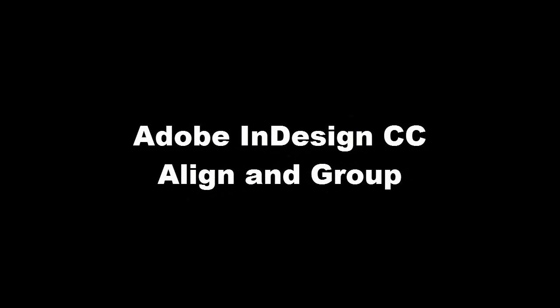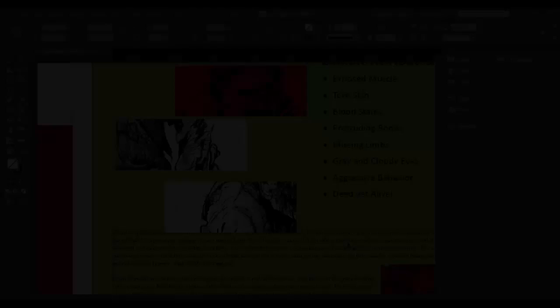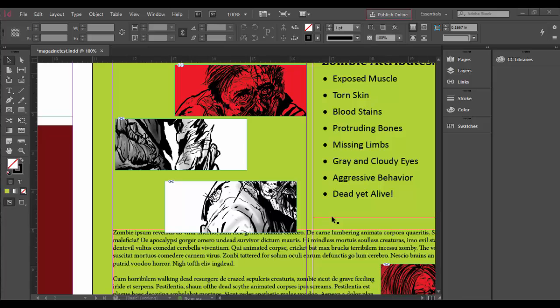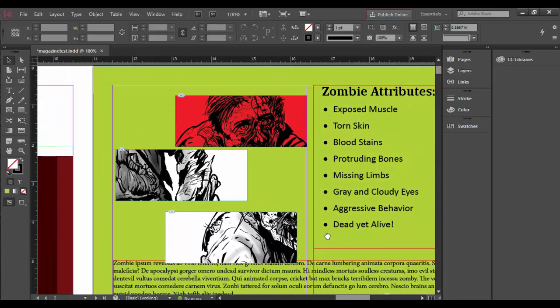Welcome back to Adobe InDesign CC. In this tutorial, we're going to discover the power of alignment and grouping.